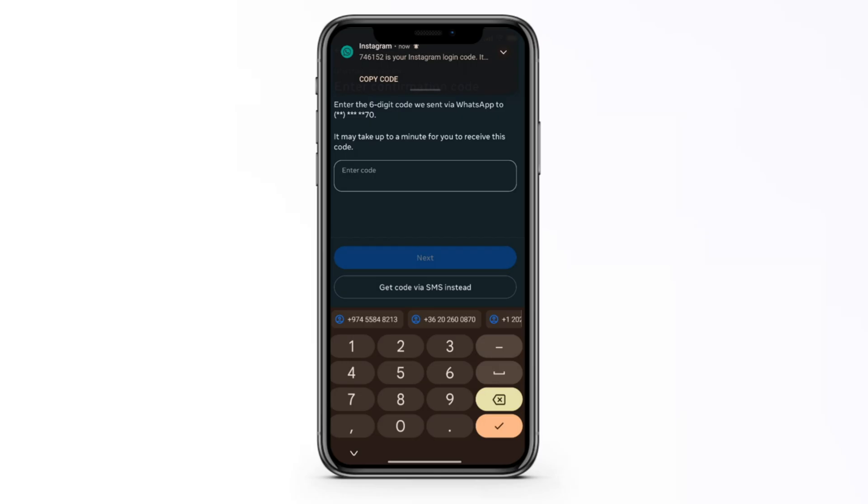As you can see, they sent me a number instantly for notification. Fill that number here, enter the code, and that's pretty much it.